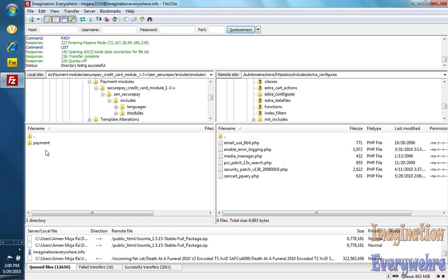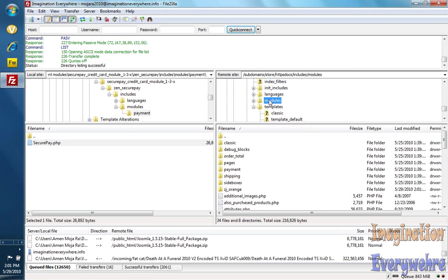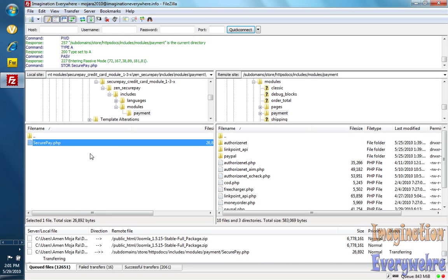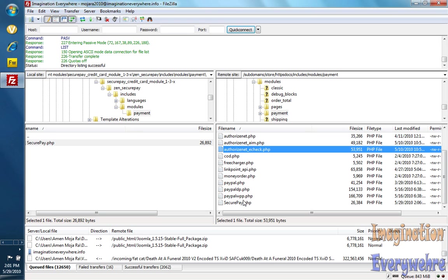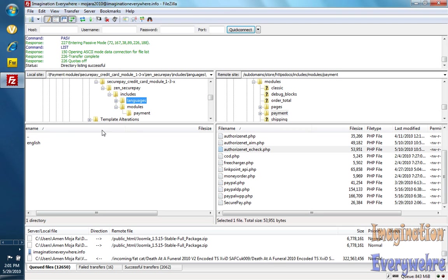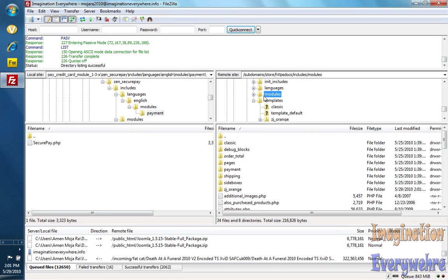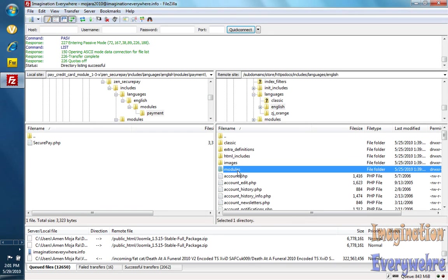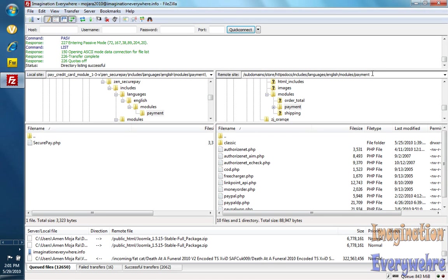I just go ahead under modules and under payment and install the securepay.php. Let me go to modules — there we go. Upload. There's the securepay.php. Then under language we go under English, modules, payment, securepay.php. We'll need to change the permissions of this also.